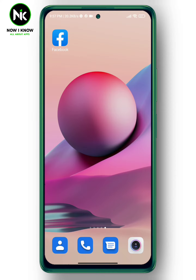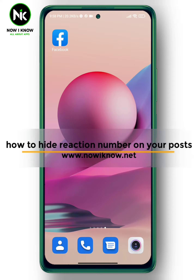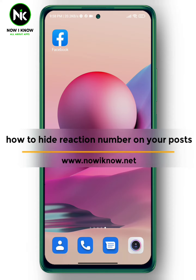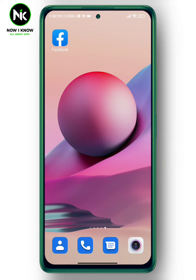Hi, it's Nina. Welcome again to the Now I Know channel. In today's video, we're going to talk about how to hide the number of reactions on your own posts. Let's get started.